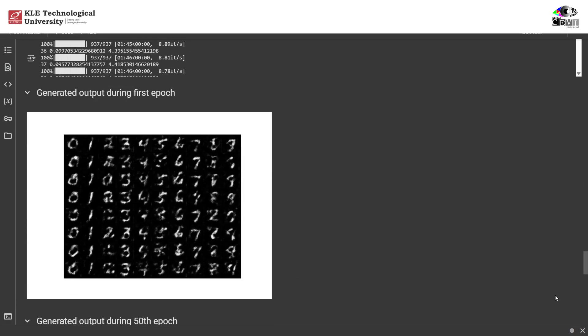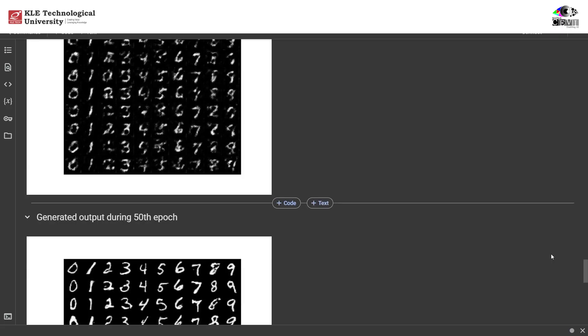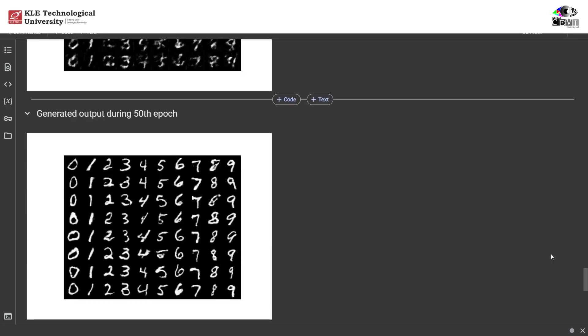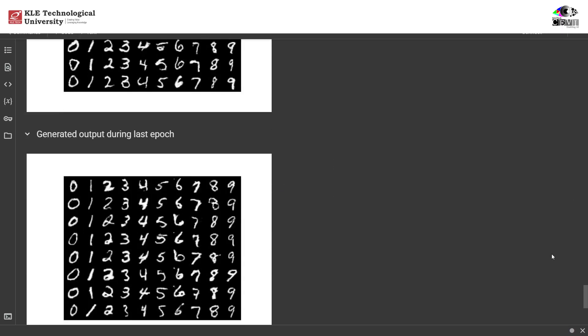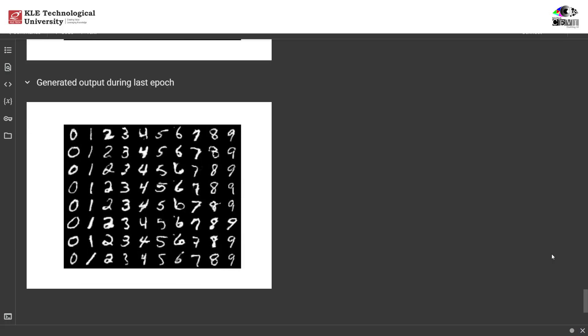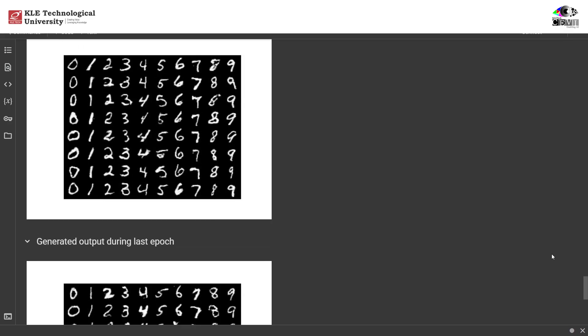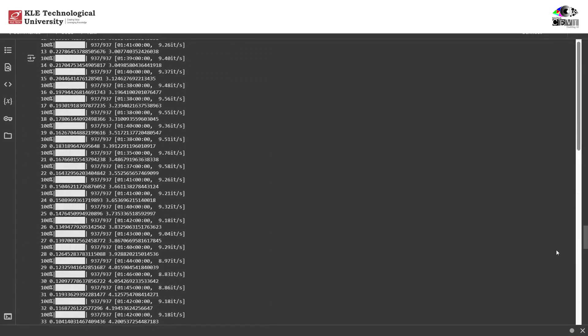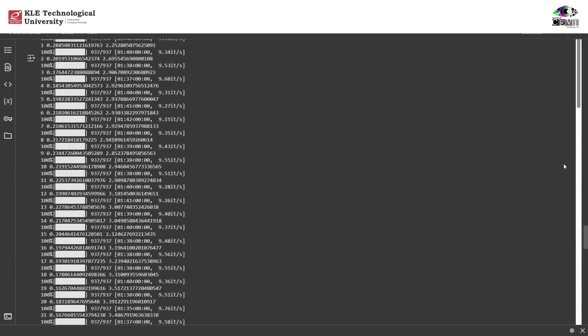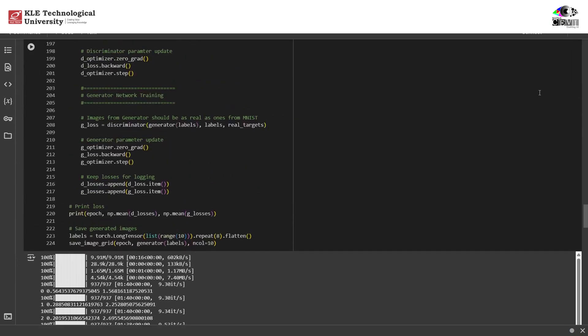Now let's take a look at the generated outputs. In the very first epoch, you can see the images are quite blurry, just random patterns without much structure. Jumping to the 50th epoch, you'll notice the images are starting to form clearer shapes. They're still not perfect, but definitely much better than at the start. Finally, if we check the results from the last epoch, the images are sharp and much more realistic compared to the earlier ones. This shows how, over time, the generator learns to create images that closely resemble real handwritten digits.